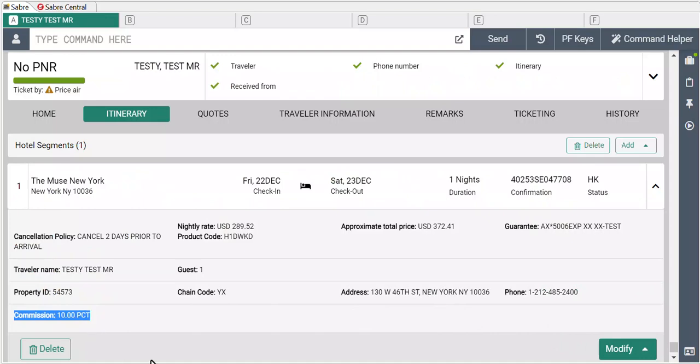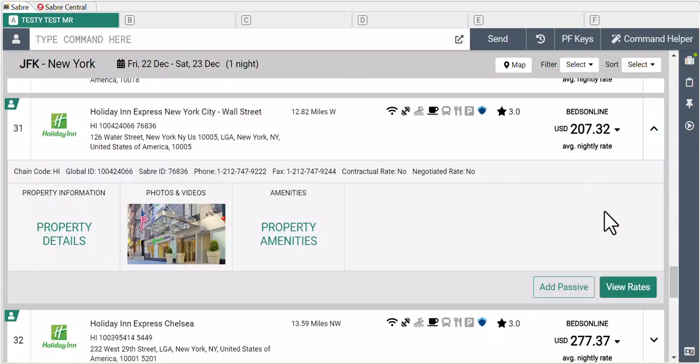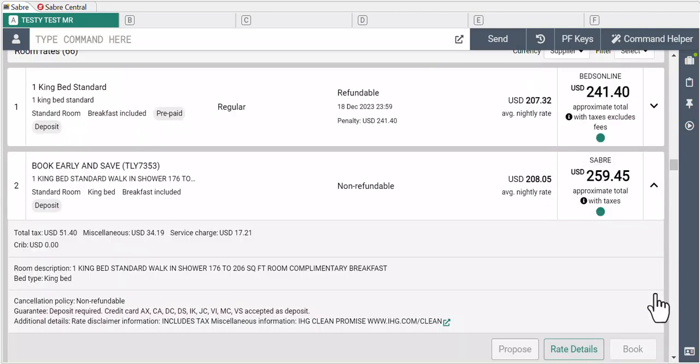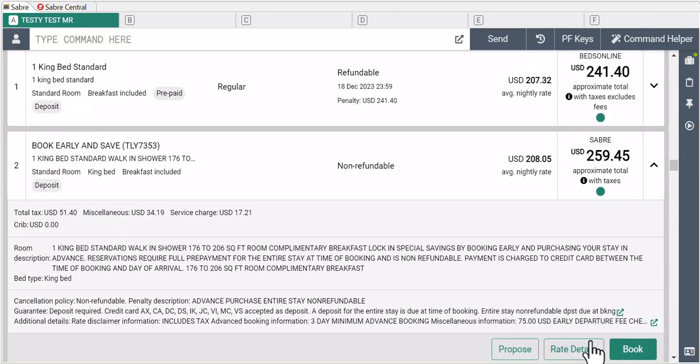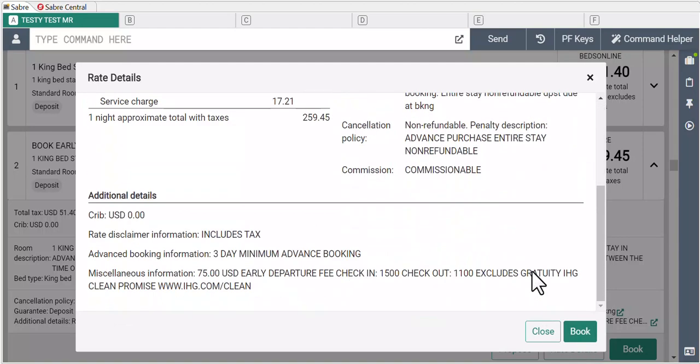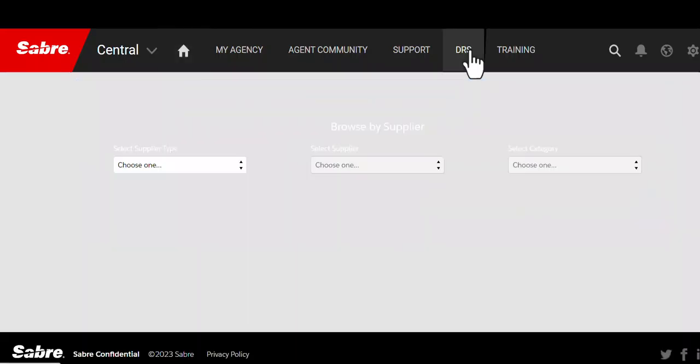The supplier may display commissions as just commissionable. You can find out information on each supplier's commission policy via Sabre Central. You can head to the DRS pages, select type, vendor and commission information.